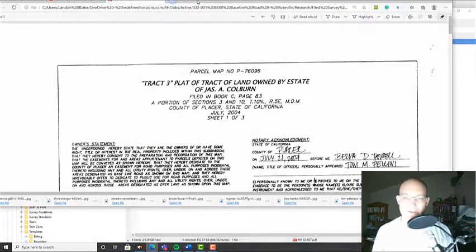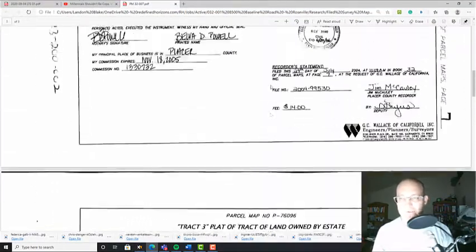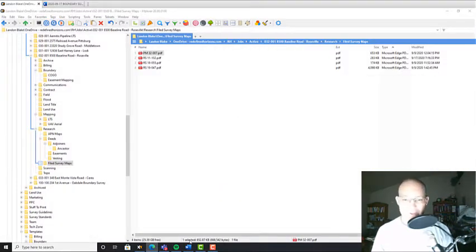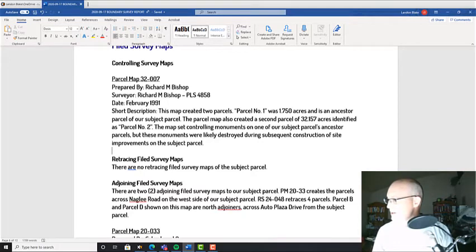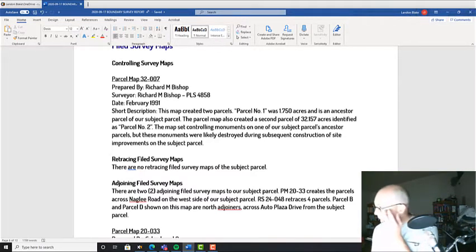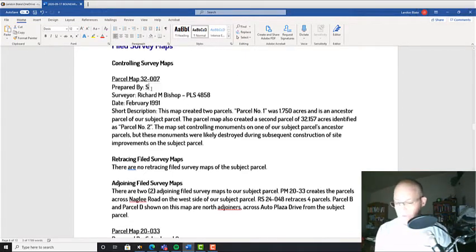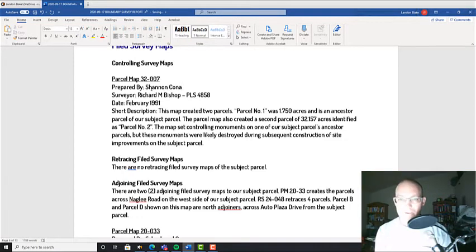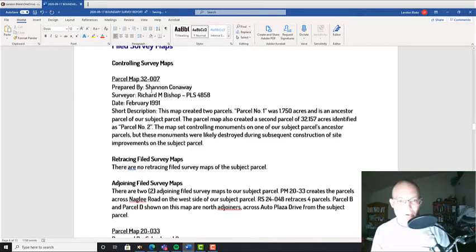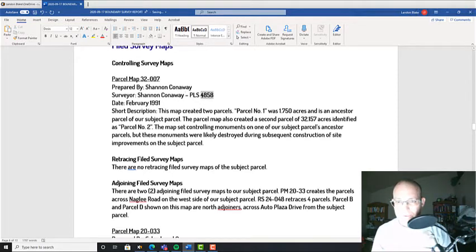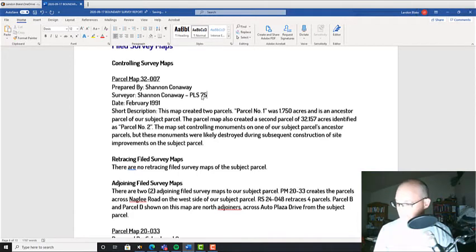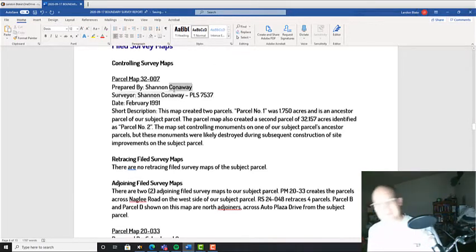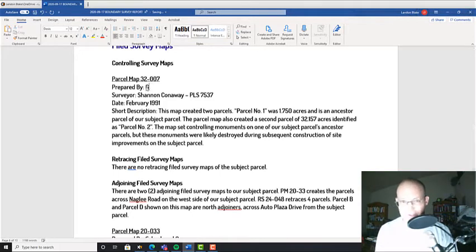Alright, so here's our map, it's our controlling parcel map. I'm just going to fill some information out here. Let's get this information filled out. Who was it prepared by? We want to know who this is. It's not the company, it's whoever signed it. This was by Shannon Conaway and his license number - no I'm sorry that goes down here. He's PLS 7537 and his company I think is G.C. Wallace California.